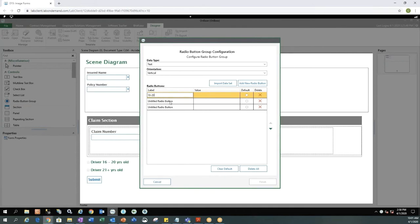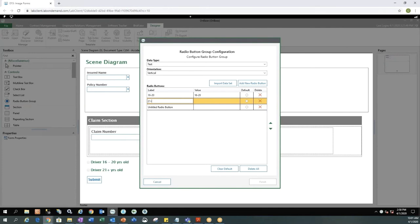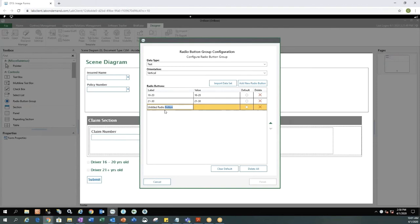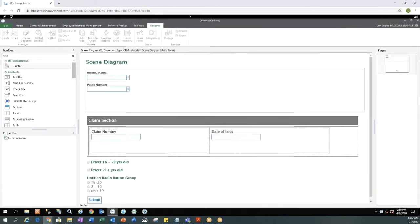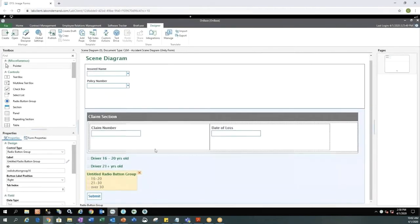And then maybe another one could be labeled 21 through 30. And then the last one we can go ahead and label this one to be over 30. When we have them all configured, we would go ahead and hit enter. And then finish. Now you'll see I have radio buttons.